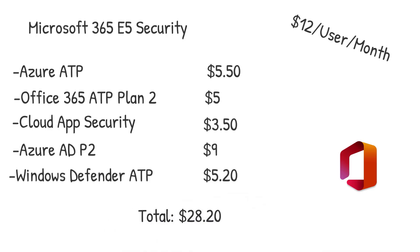And then lastly, obviously, you have Microsoft Defender ATP as well. So you're looking at a total of $28.20 that you're getting for $12 a user a month. So I think it's a really good deal, especially if you're going to look to adopt these features here as part of a security solution. And I think you could do that in today's remote workforce, based off of how much this does for you as a solution.